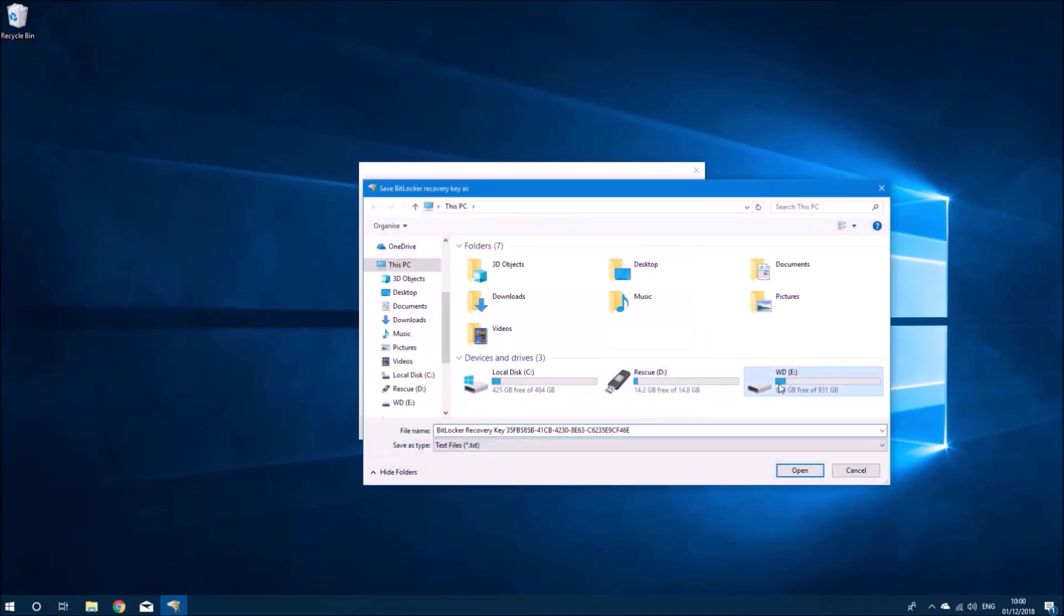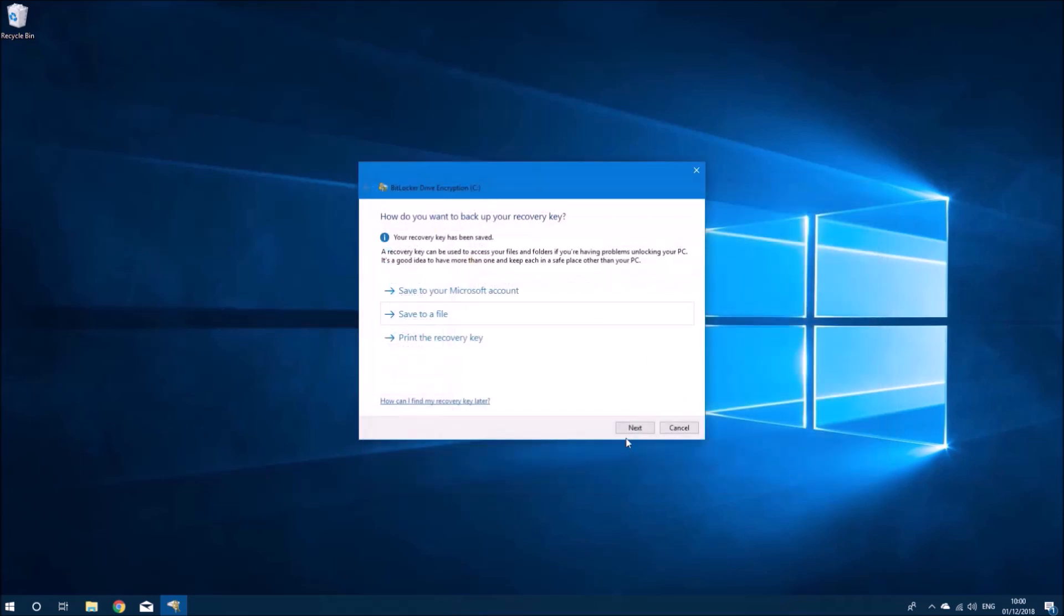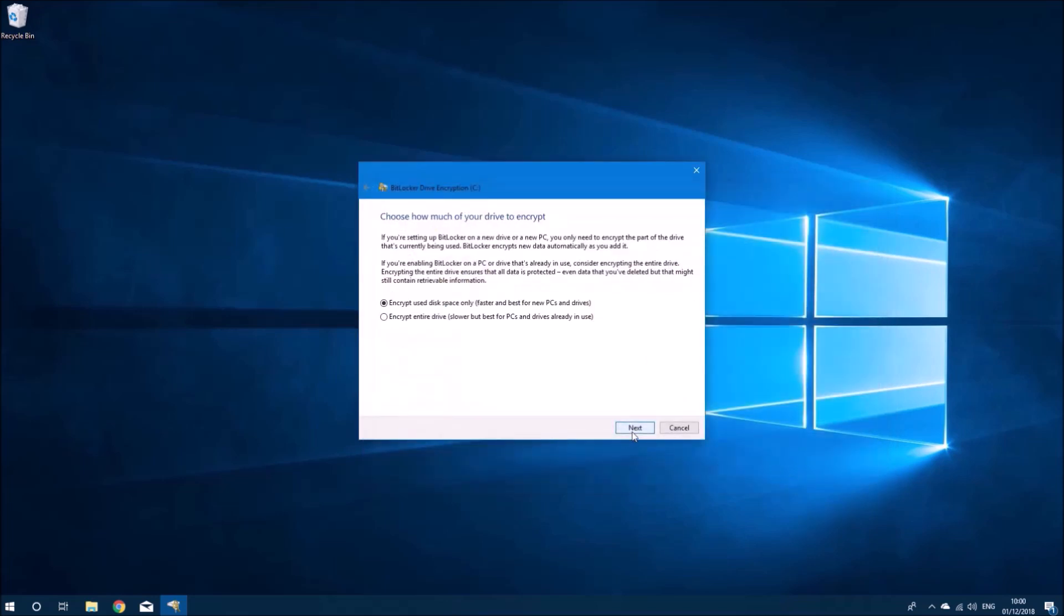Obviously, you don't want to save the key to your actual operating system boot drive because it's the equivalent of locking yourself out your house and leaving your keys in the house.